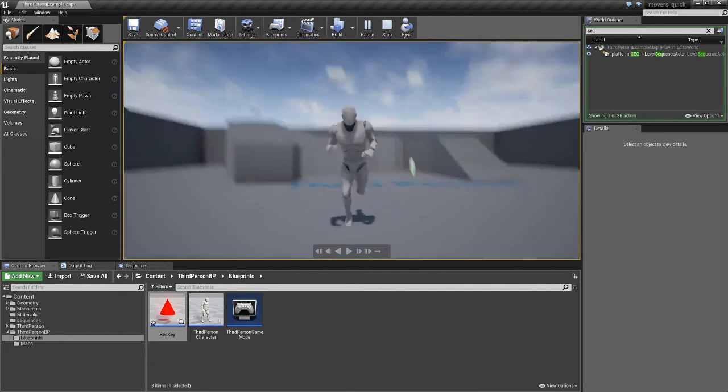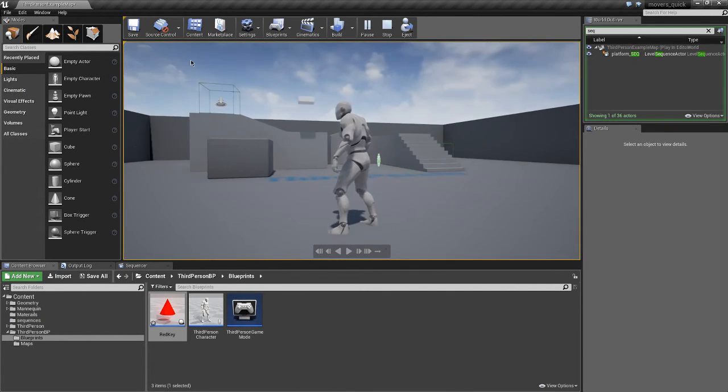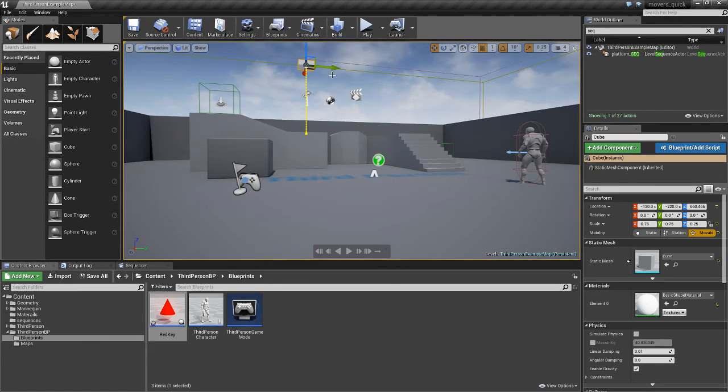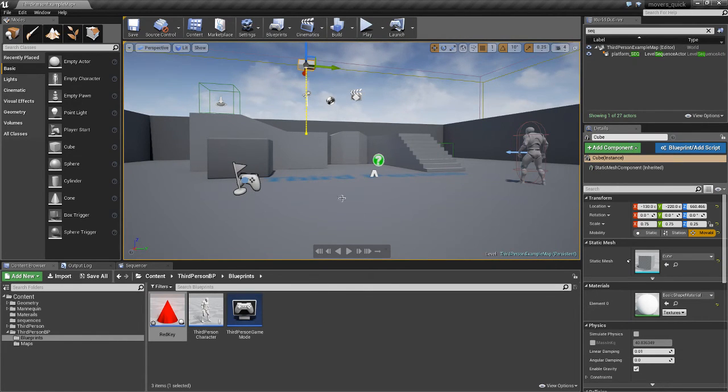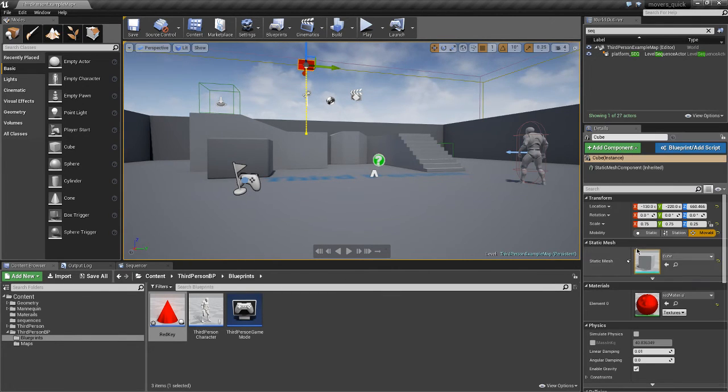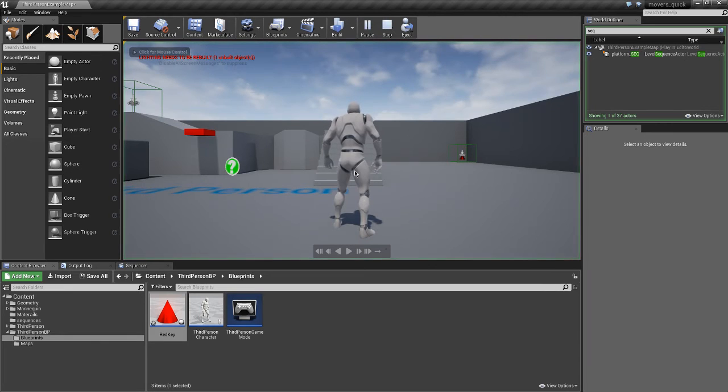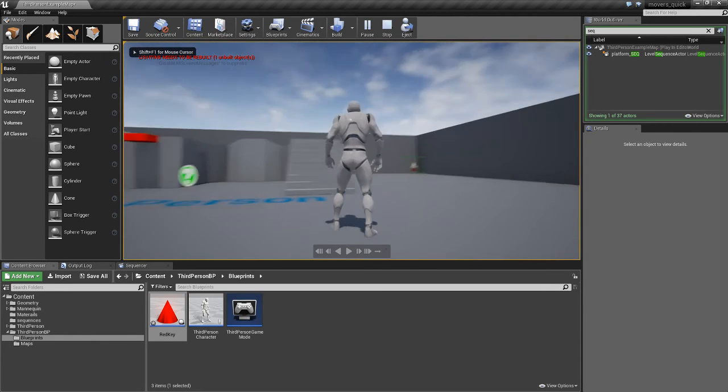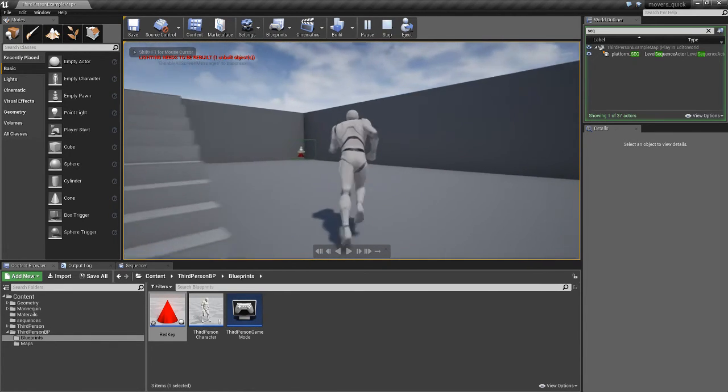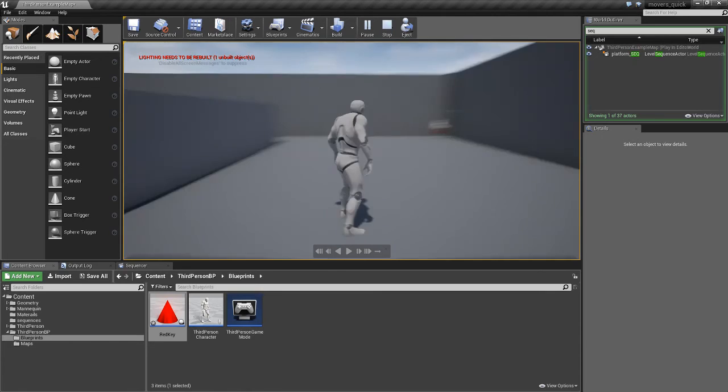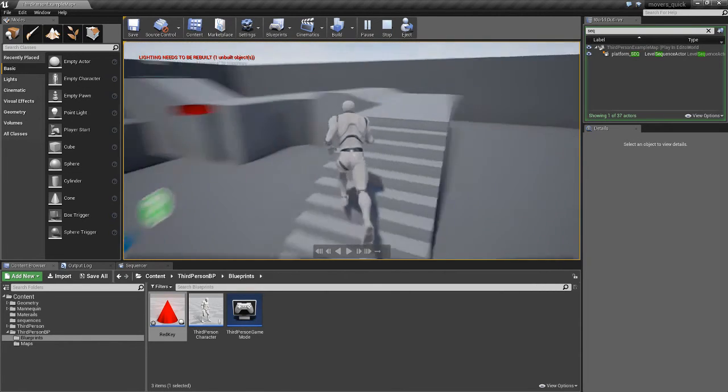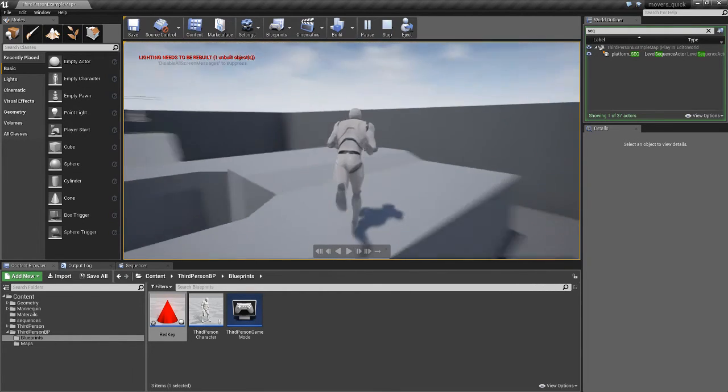Now you could give your player a little clue as to what to do. So we could select our lift here and we could apply that red material to it also, which then indicates to the player that perhaps they've got to get the key first before they can operate the lift.